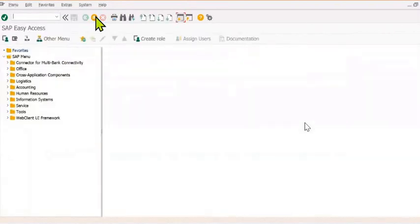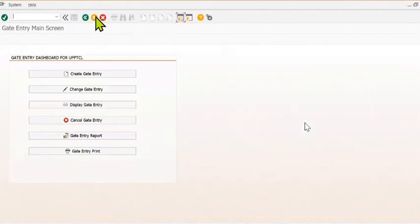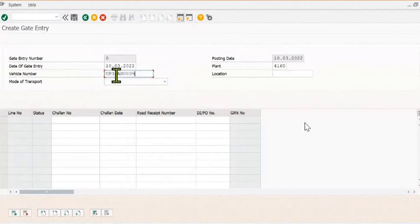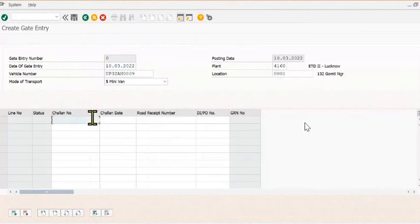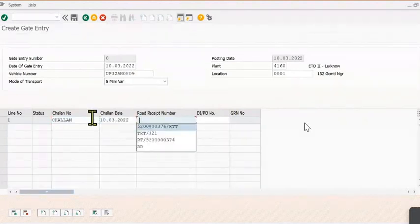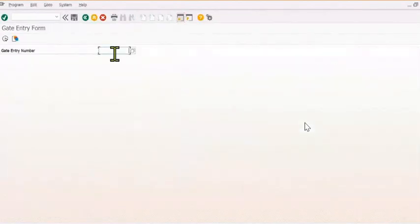Now the receiving plant will do goods receipt against the purchase order in MIGO for successfully receiving the stocks. Again, create the gate entry with vehicle number and all the details. Receipt number is this, DIPO number is this, gate entry vehicle number is in capital. You can print this.